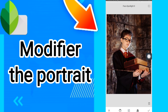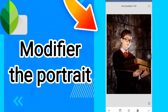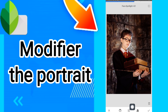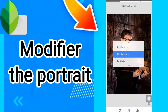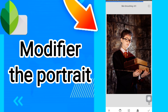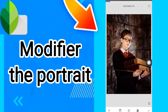You can move your picture to adjust it, or you can click here to change the Skin Smoothing. You can also click here for Eye Clarity.